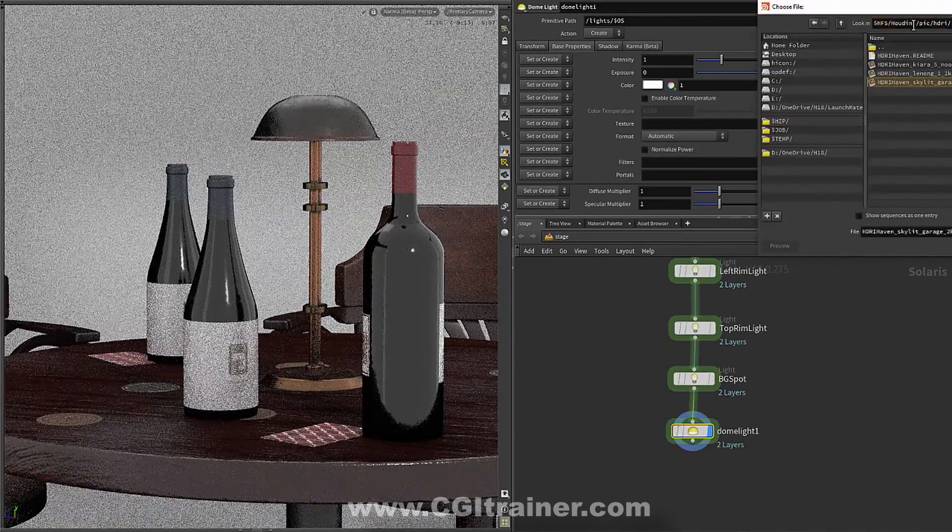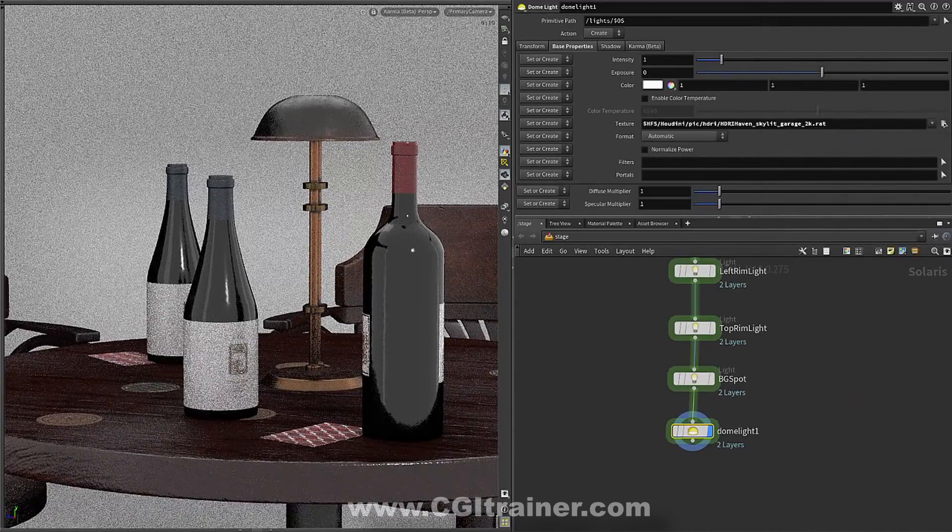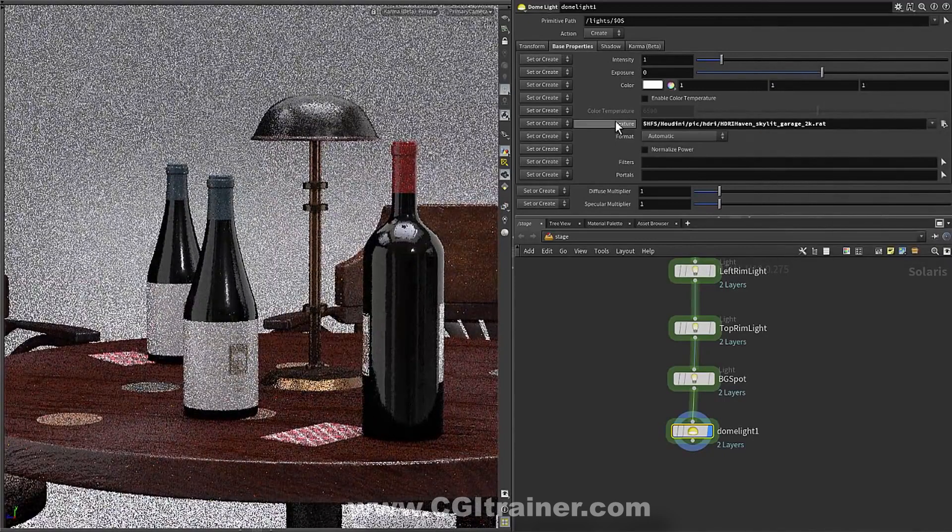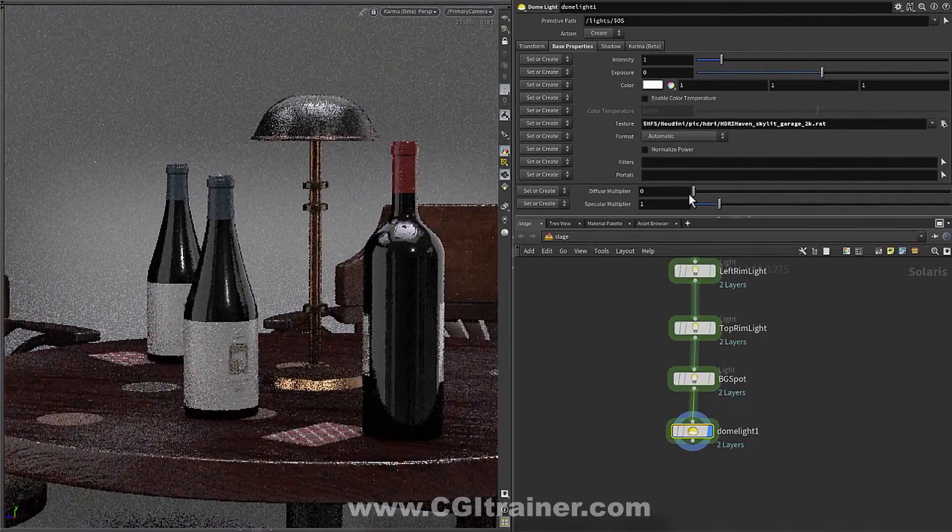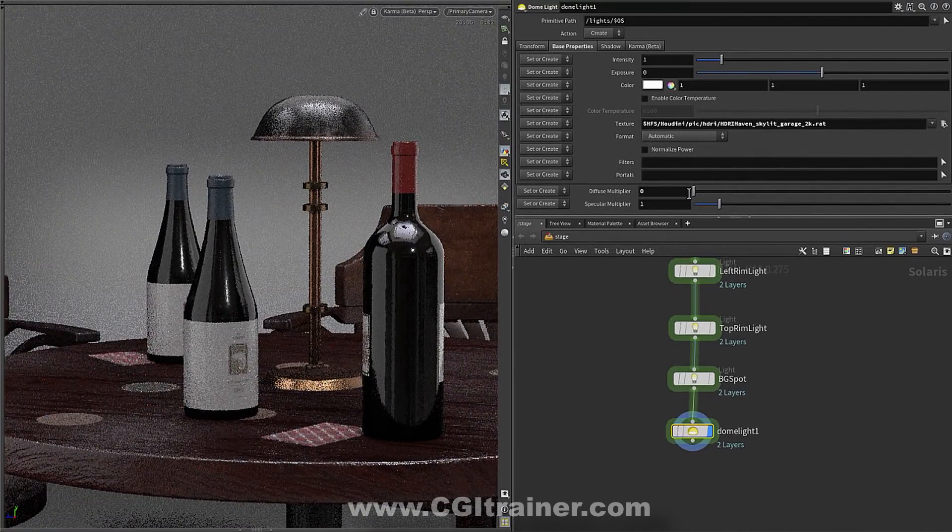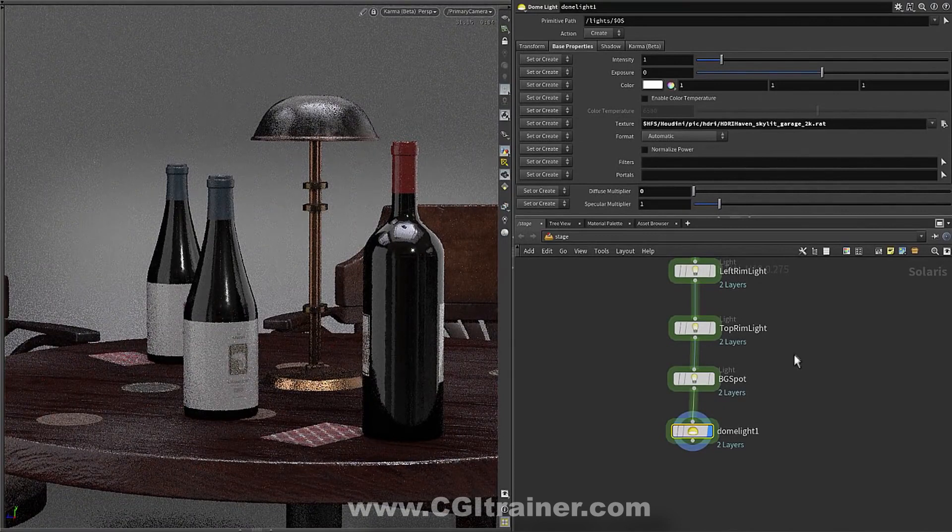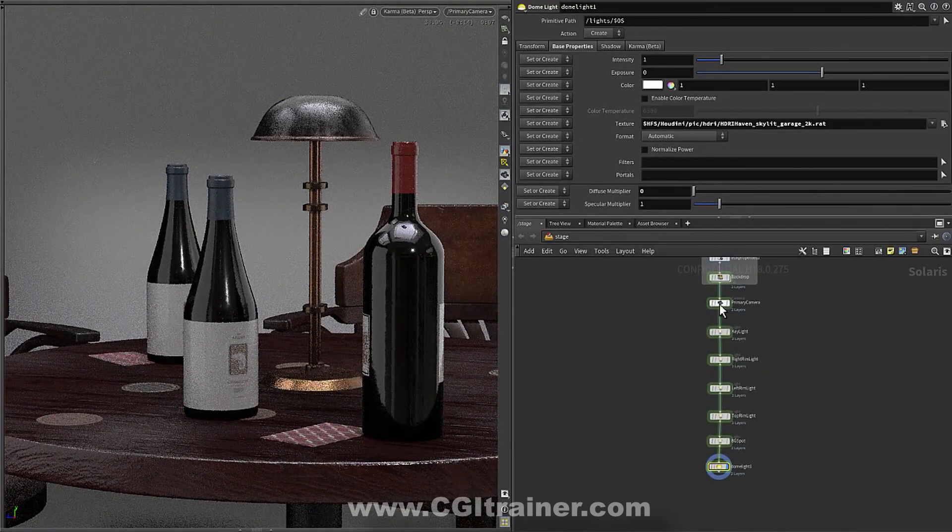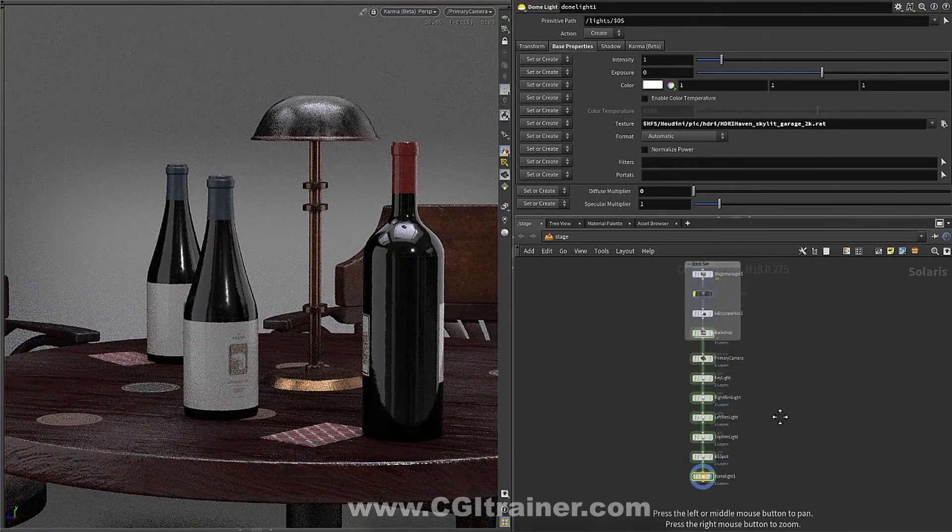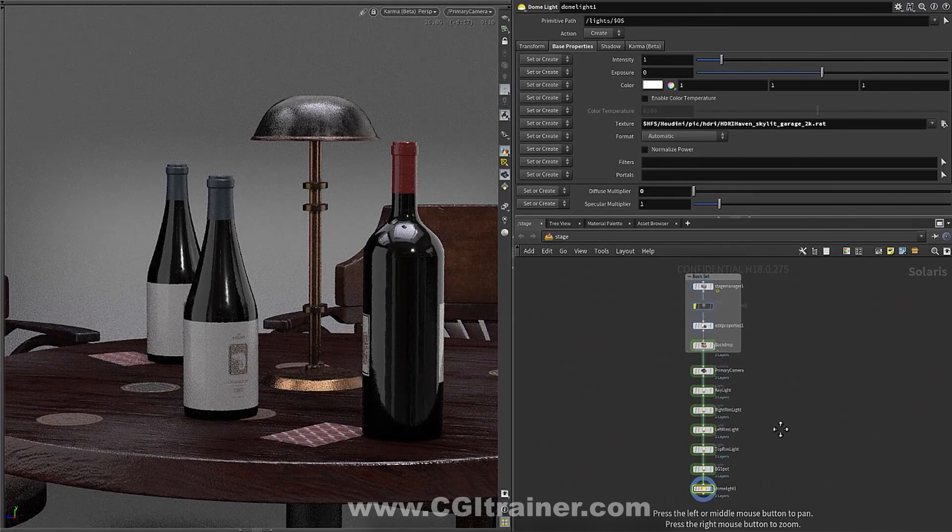And then we have this dome light or environment light. And in this case, we just want the reflection. So we can just simply turn down the diffuse multiplier, remove the diffuse contribution, and just stick with the reflections.